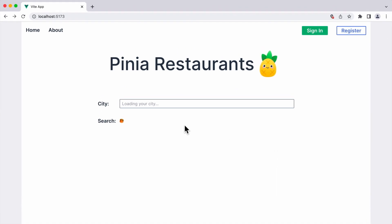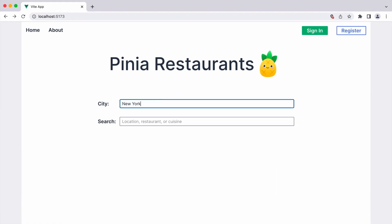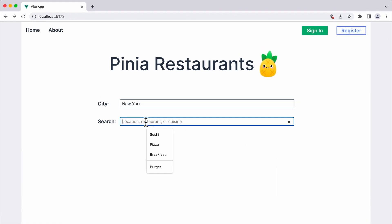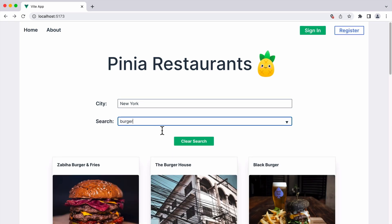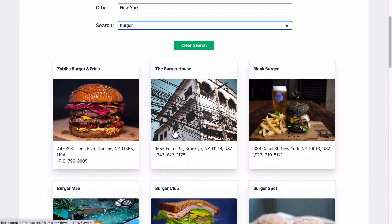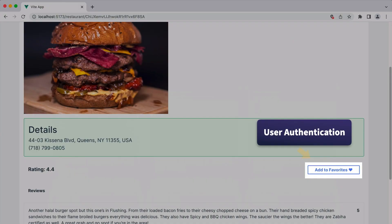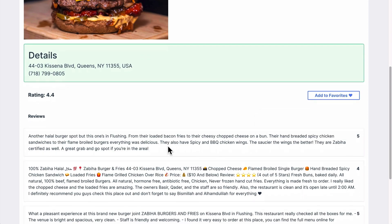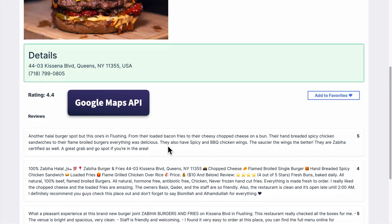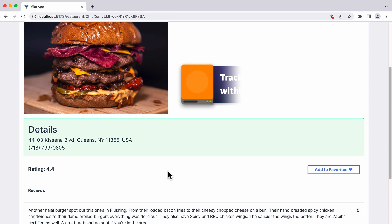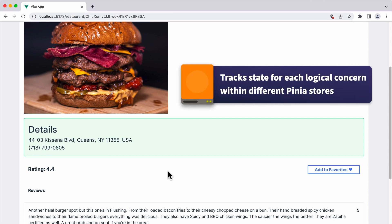As you can see, it's a restaurant finder. Type in the city and search term to find restaurants within a certain area. The user can register an account so they can save their favorites, and they can read information pulled from the Google Maps API, such as ratings and reviews. This app tracks its global state for each logical concern within its own Pinia store, which we'll cover throughout this course.